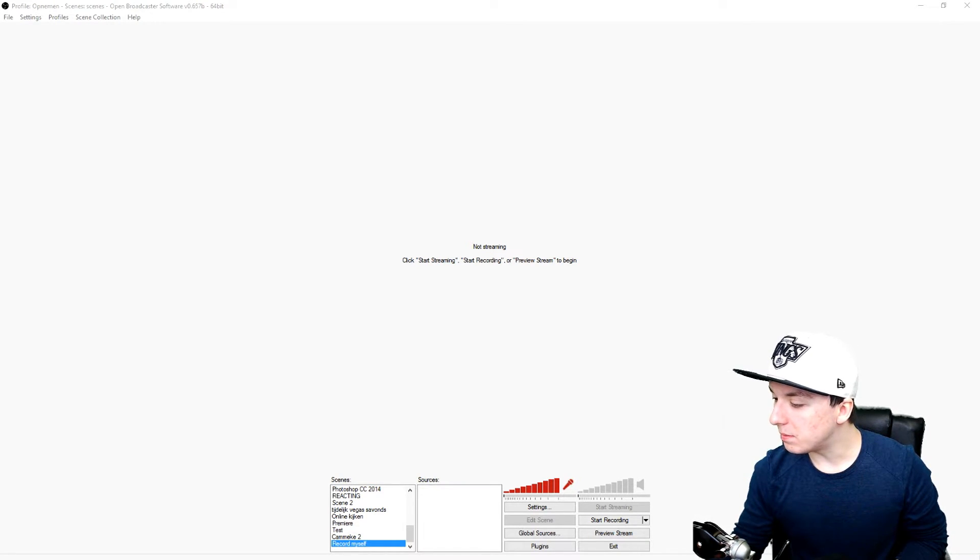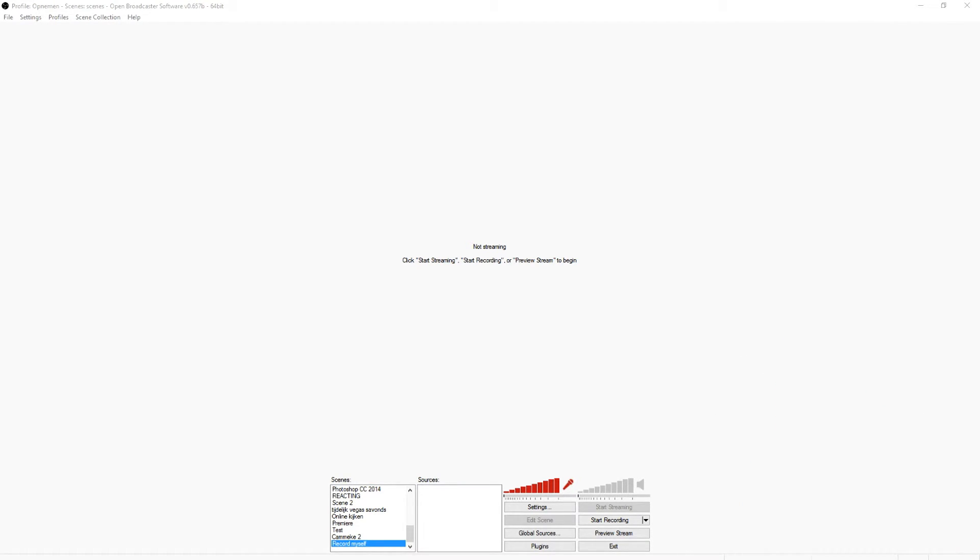I'm going to show you guys how to record yourself. So what I'm going to do now, as you guys see, I just have a new scene. Well, I mean I just opened OBS. First of all, I created a new scene that's called 'record myself.'